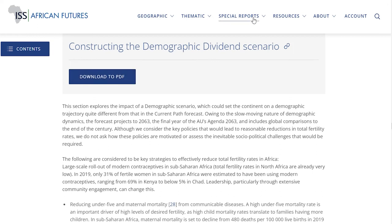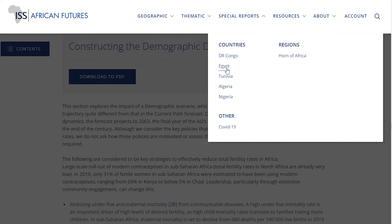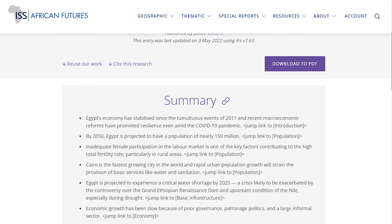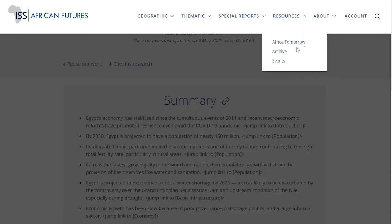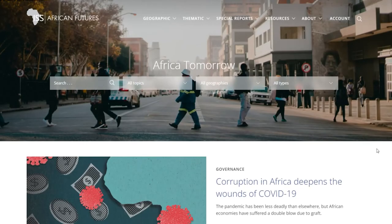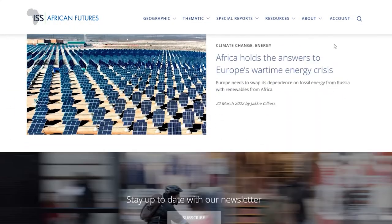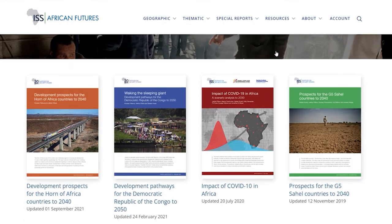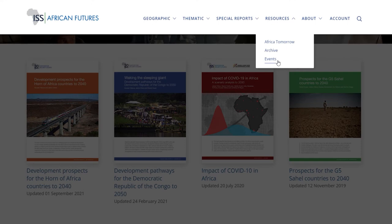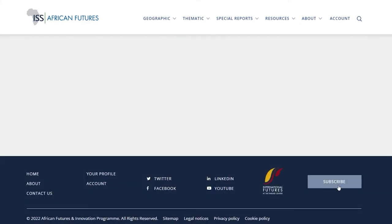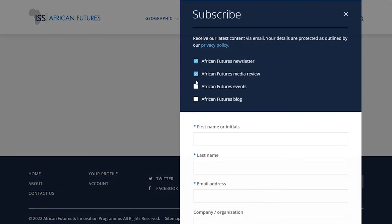The website also provides additional resources in the Special Reports section, such as various in-depth country and regional studies on specific issues. Resources takes you to the Africa Tomorrow blog, the archive and the events page. Africa Tomorrow consists of opinion pieces written by some of the foremost thinkers on the future of Africa. The archive includes presentations and related material. The events page provides information on upcoming and completed seminars and events. By creating a free account and subscribing, you will be kept up to date on new developments and events.